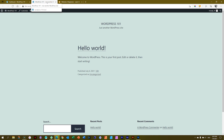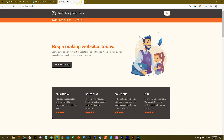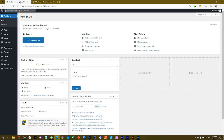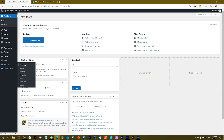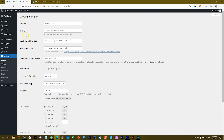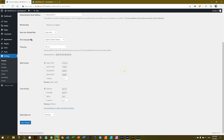Now that you know what the site title and tagline are, let me show you where you can change them. Close this tab and leave the front end open so you can see how changes are made. Go into the admin area, navigate to the sidebar, go all the way to Settings, select General. The very first two options at the top are Site Title and Tagline. I'll change the site title to 'WordPress for Total Beginners' and the tagline to 'Learn WordPress step by step from scratch'.